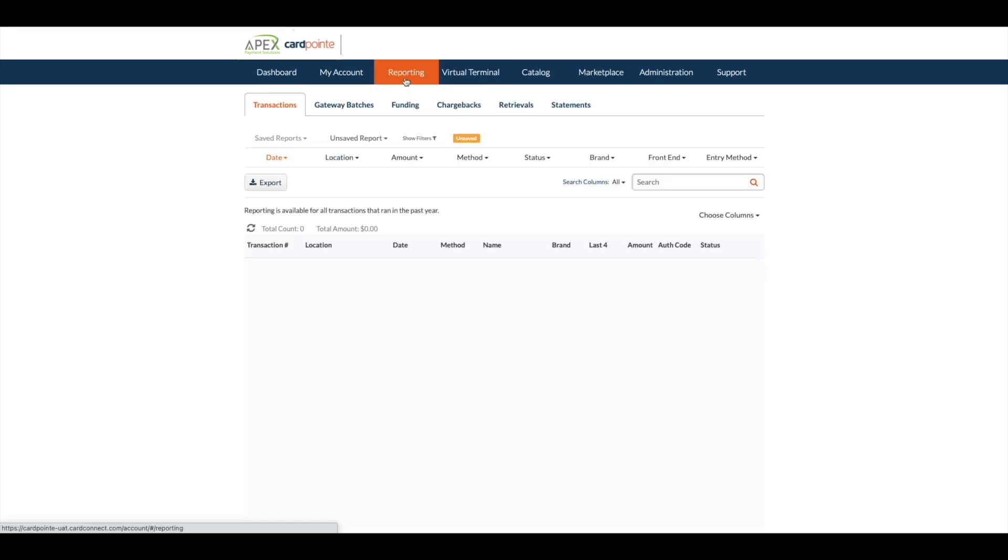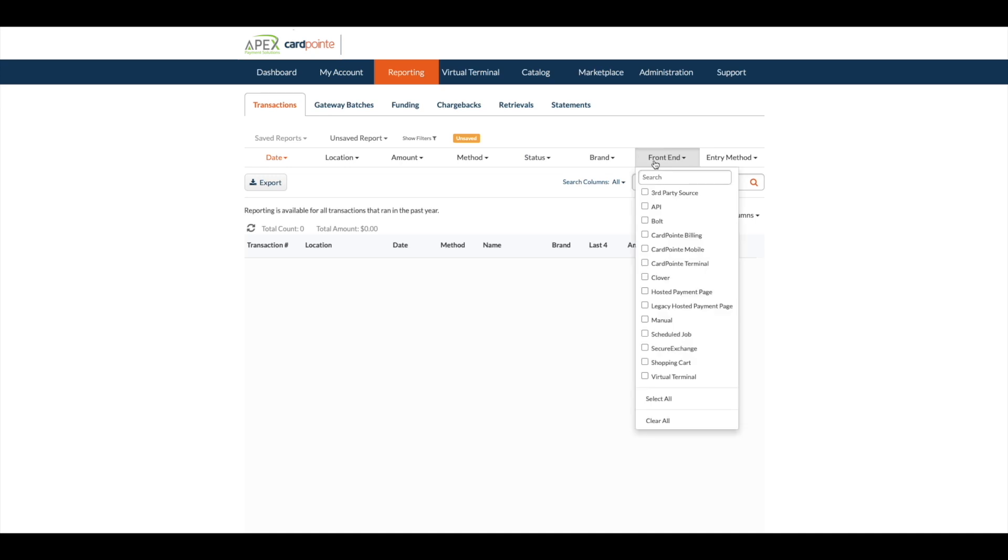An alternative way to track payments is by going to the reporting tab. In the transaction report, use the front-end filter and select card point billing.